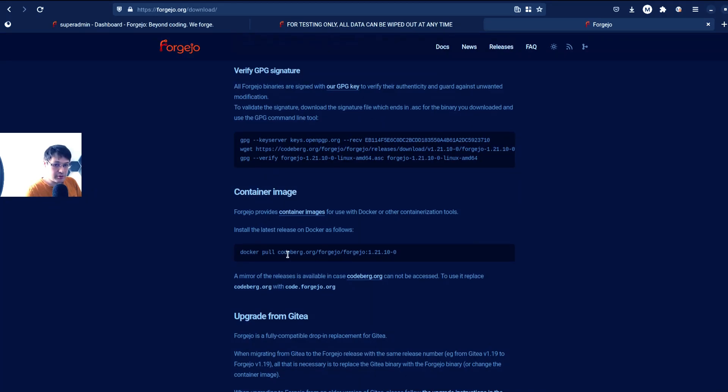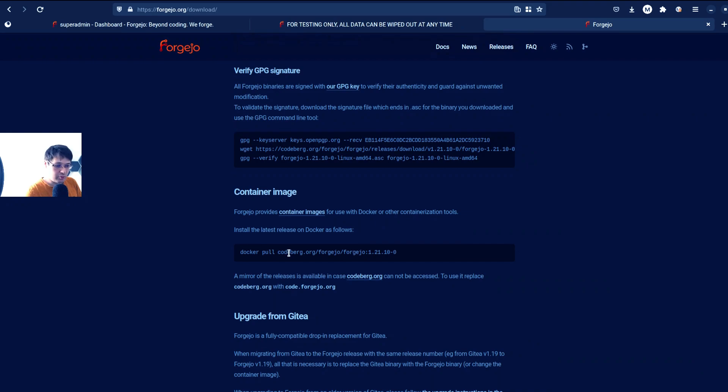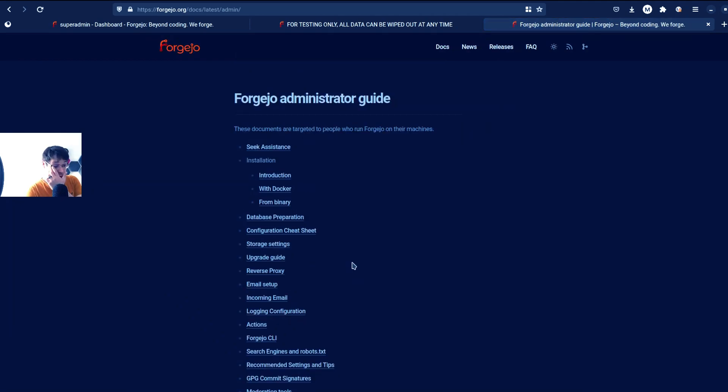But you will not get anything from that because it's basically just a container image. You don't expose port, you don't expose volumes. What will be more interesting is to see their admin guide and see how do they expect you to install it with Docker.